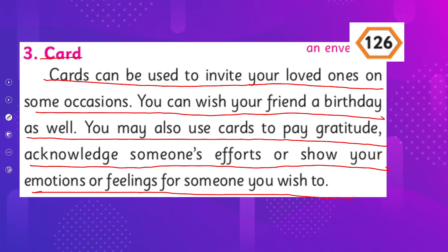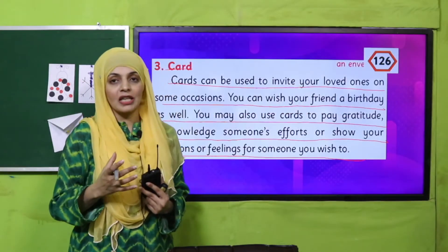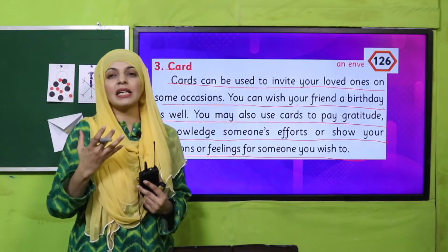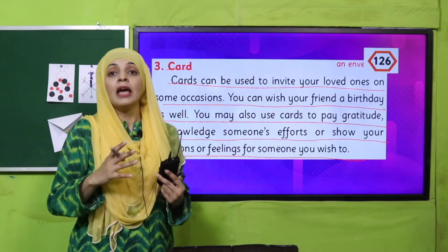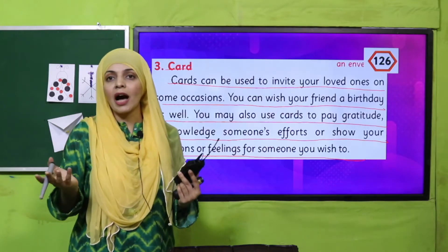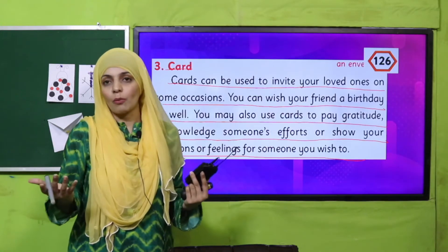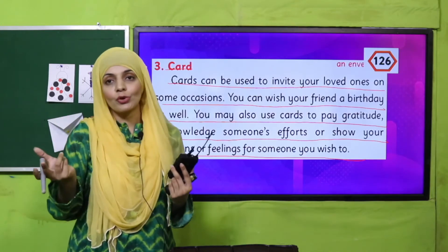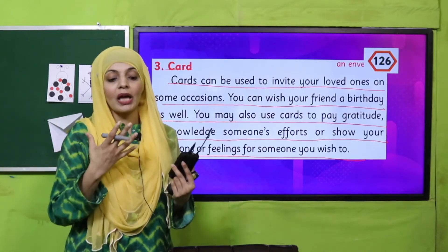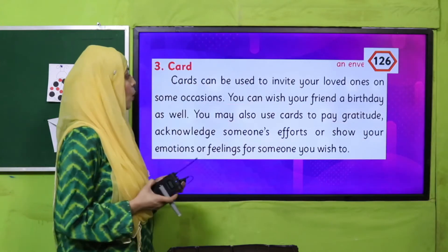Here you see the different uses of a card — basically any expression, invitation, emotion, gratitude, or thankfulness towards someone. Cards express your feelings and emotions which you share with your loved ones.